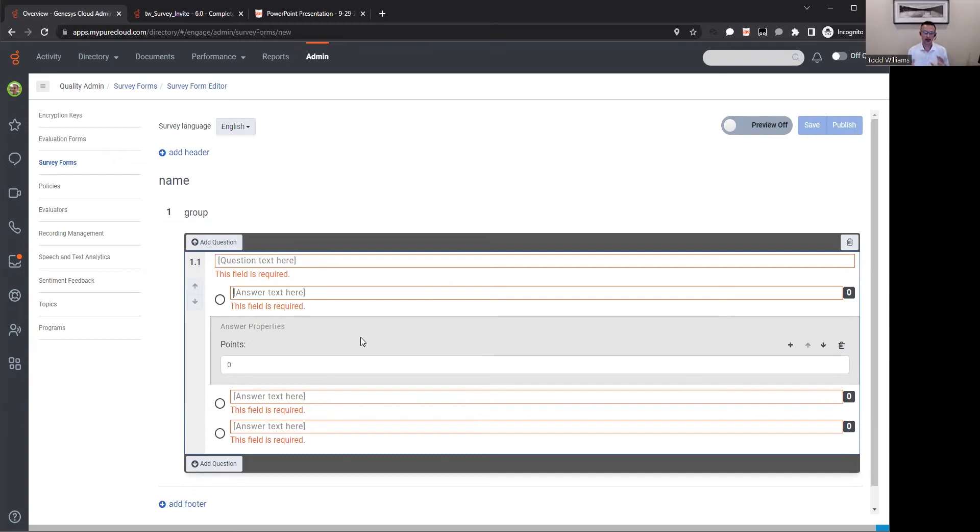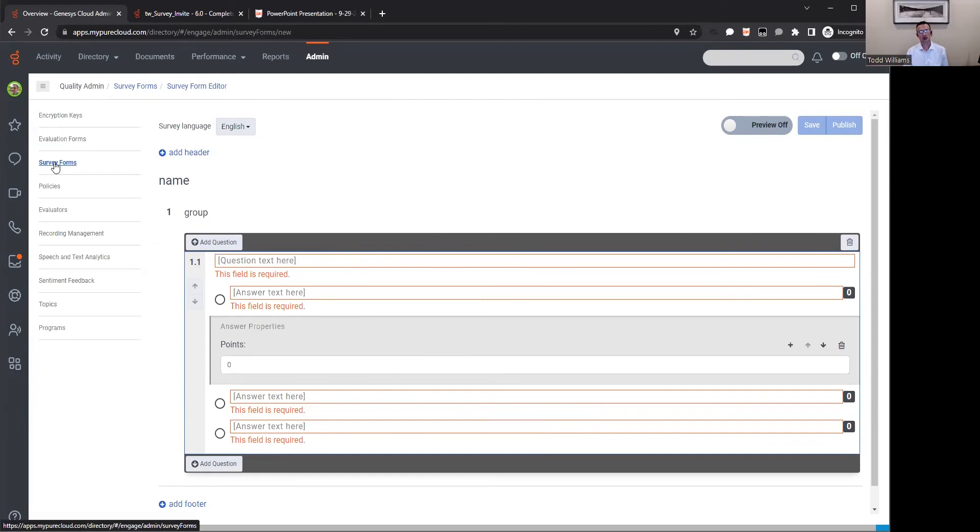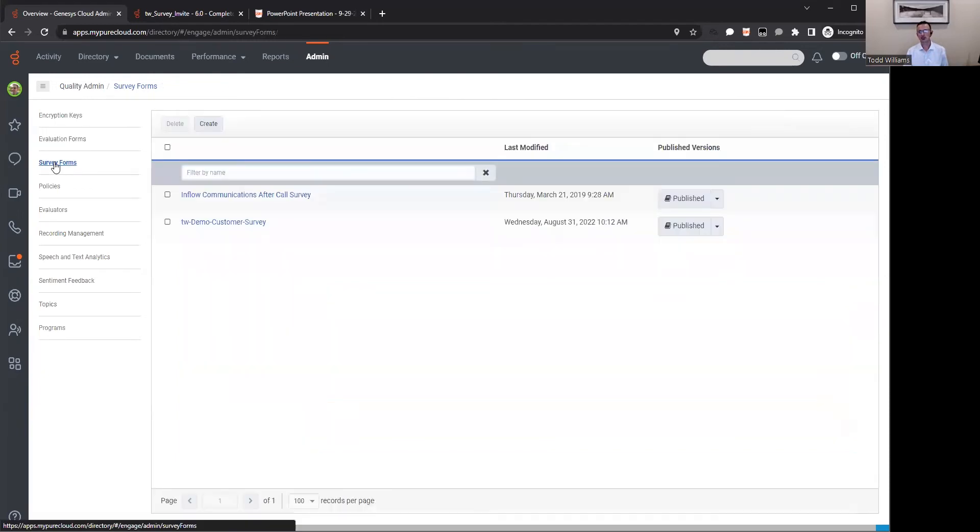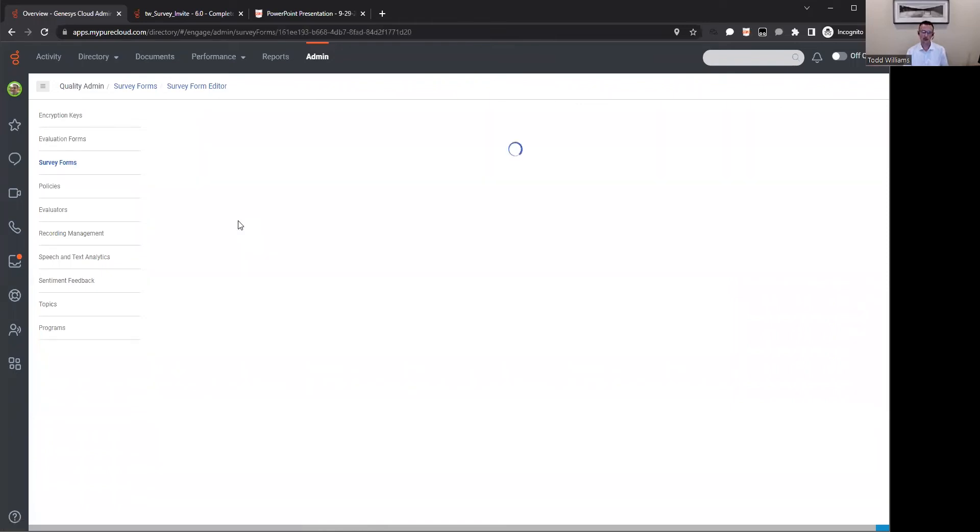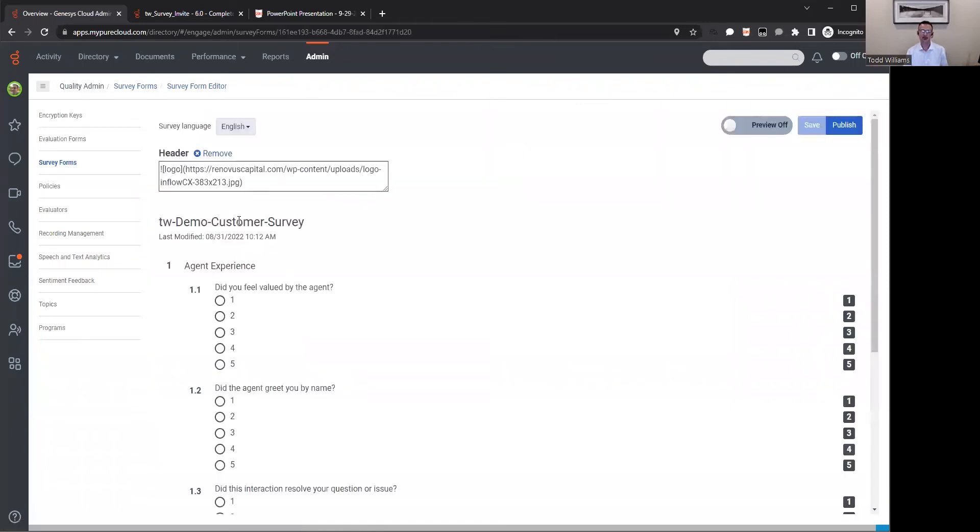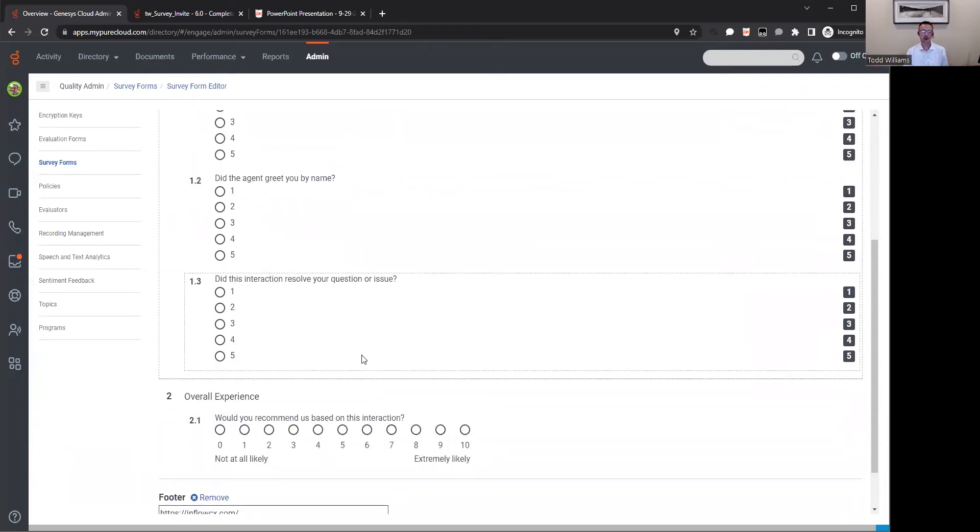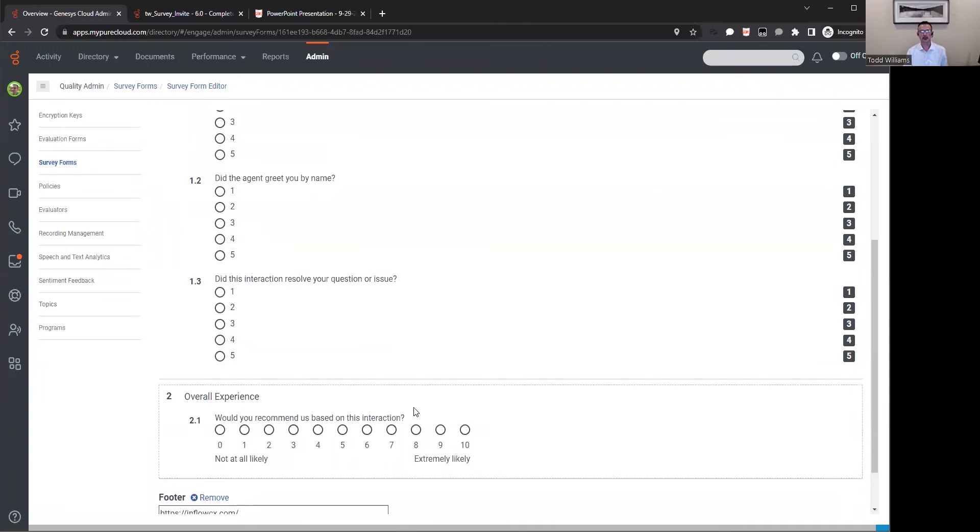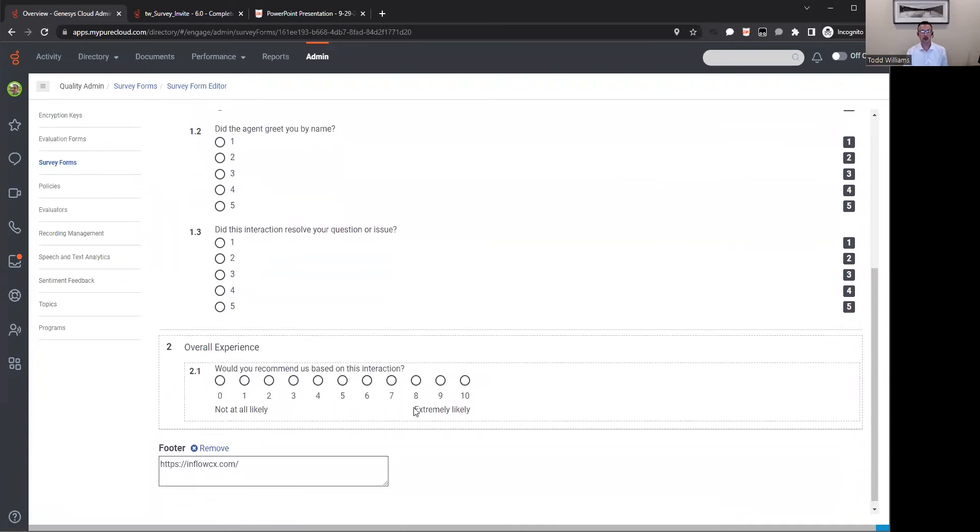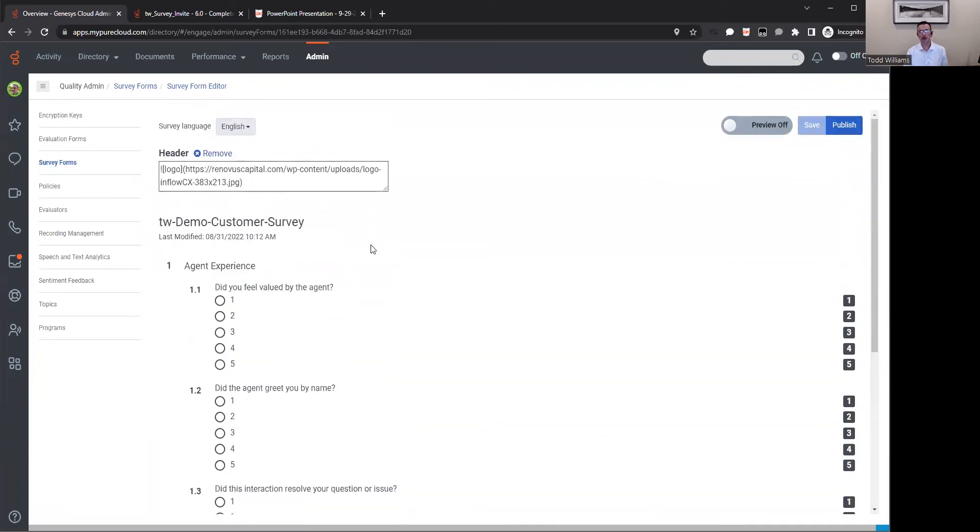Once you define the question, the question types, you can go in there and put in your questions, as well as set up the scoring. What are the points for those questions? You may have some questions in there that have no point value other than to just capture some information and engage that customer to continue taking the survey. You can have questions that may take up 50% of the score, that they're very important to you as an organization to really understand.